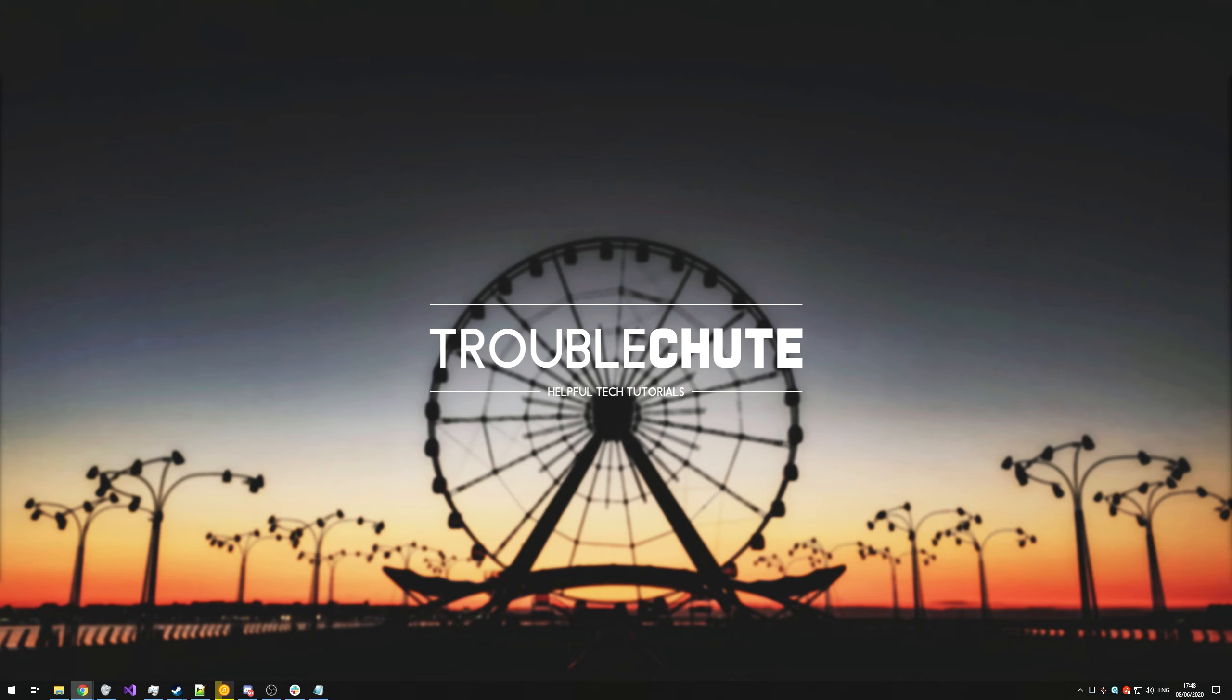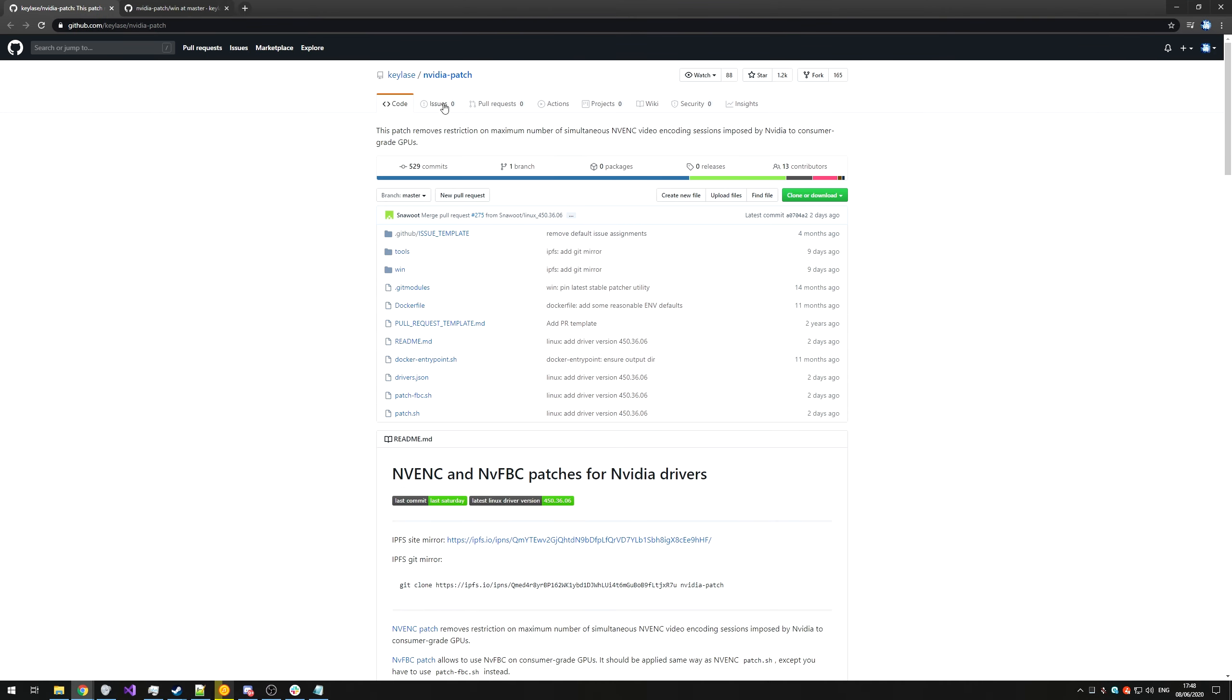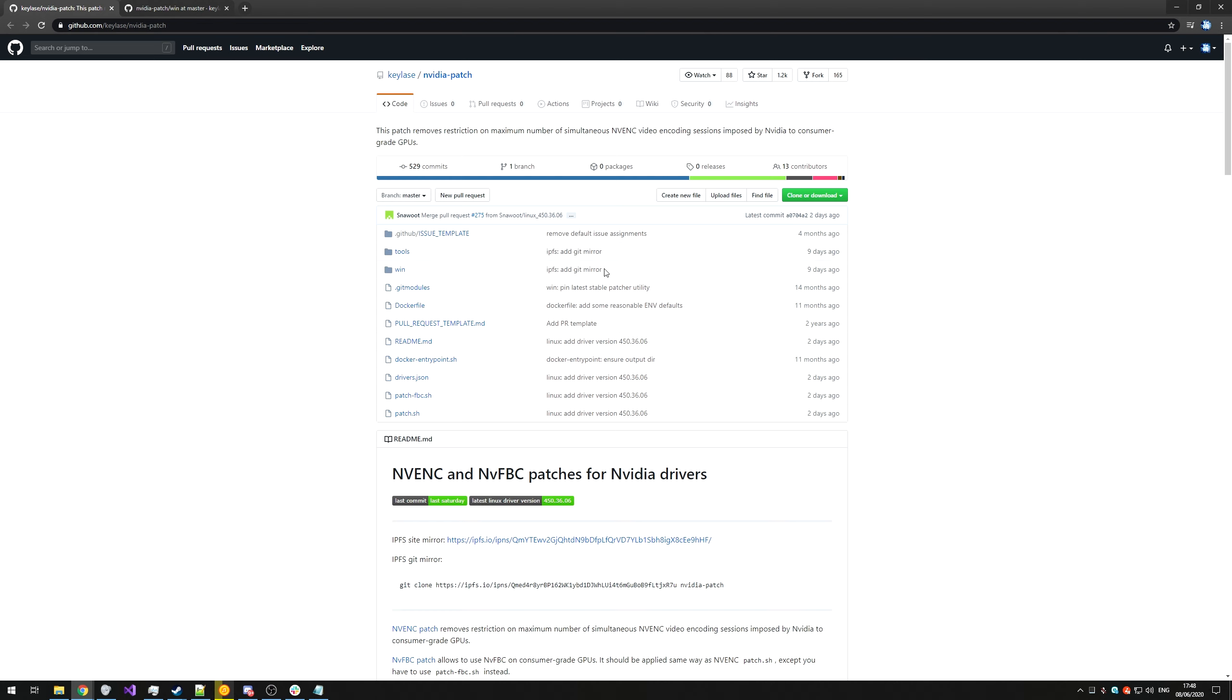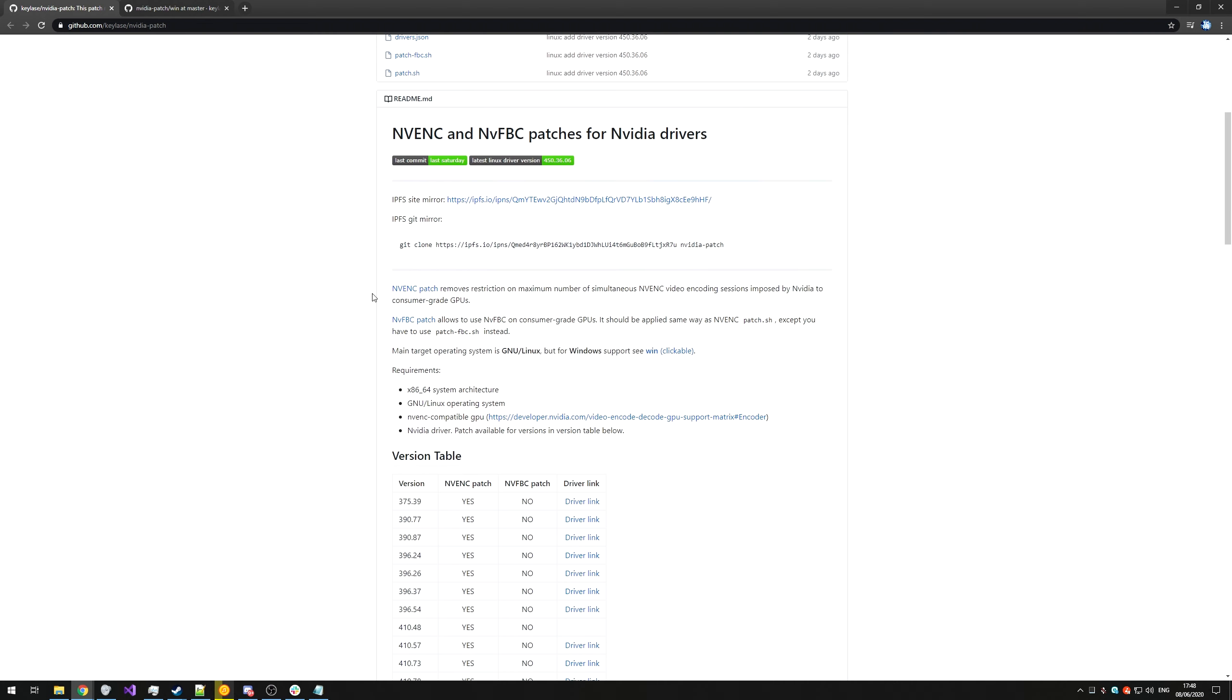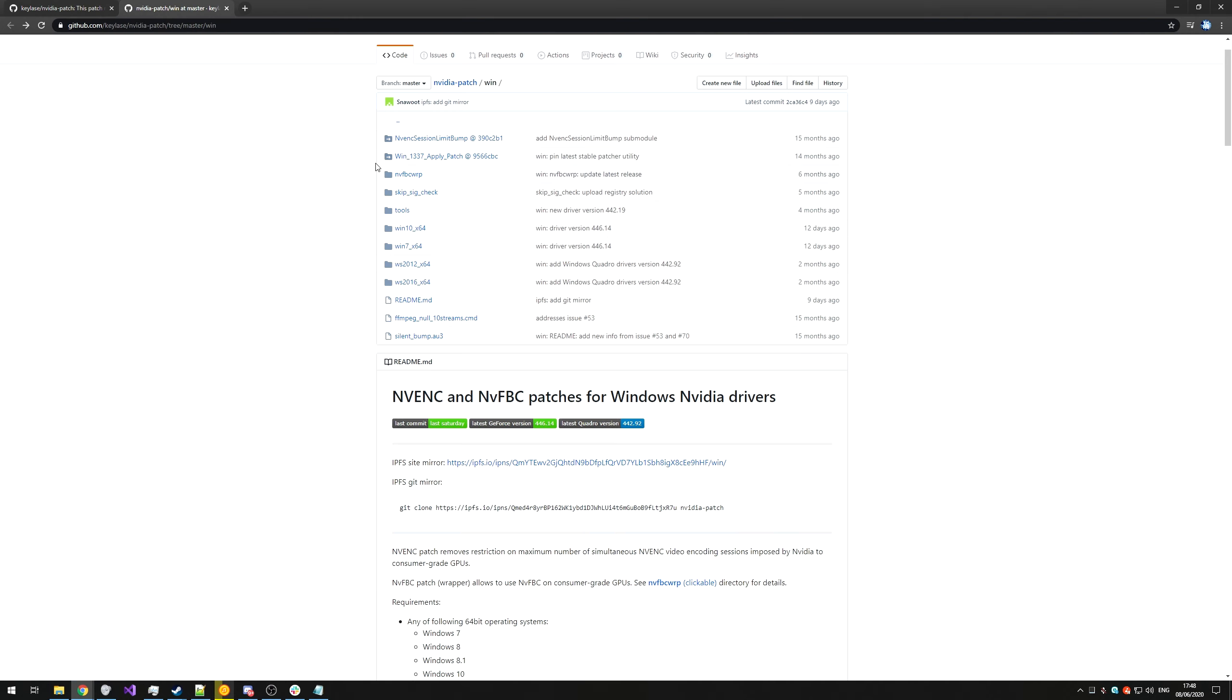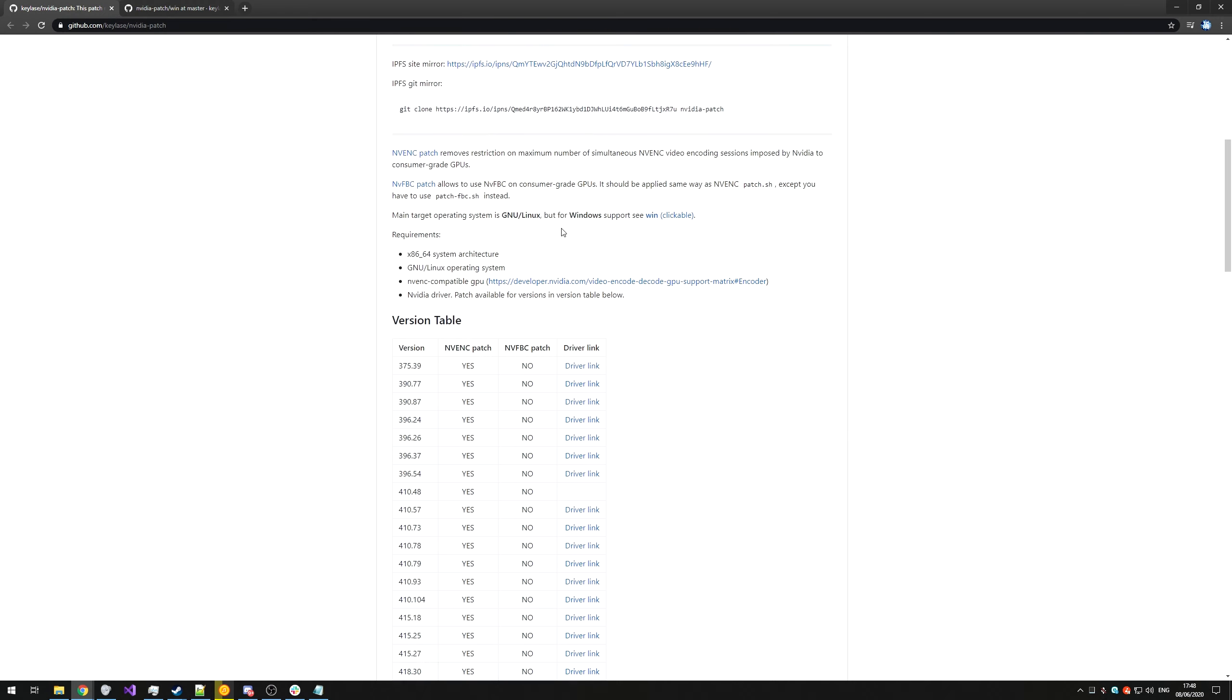So anyways, to jump into the video, I'll be working with this GitHub page over here, which will be linked in the description down below. NVIDIA patch by Keylase on GitHub. With 1.2 thousand stars plus 88 watching, 165 forks, and relatively recently updated, this is probably the best place that you can get it. Scrolling down a bit, you'll find some information on it, and you'll find a link to the Windows version over here. I'll be opening this in a new tab, and this Windows link will also be down in the description below.